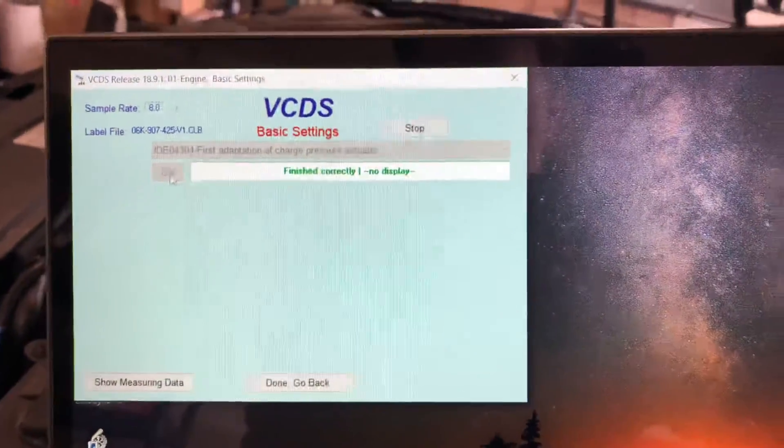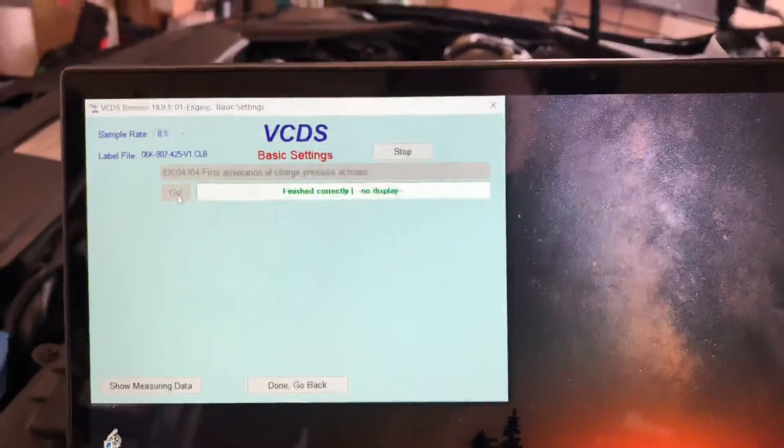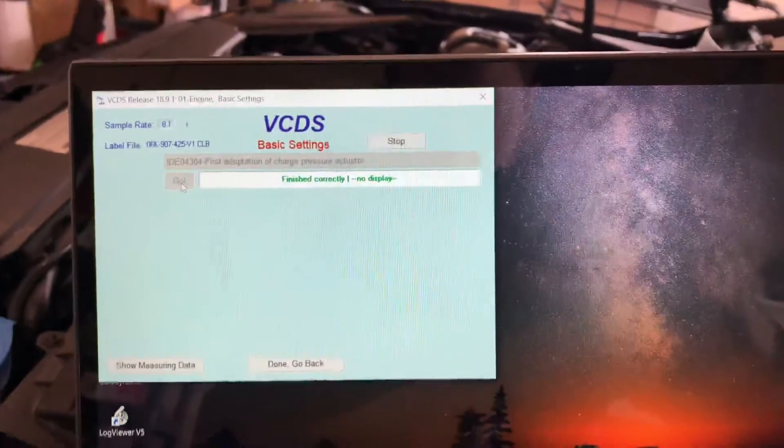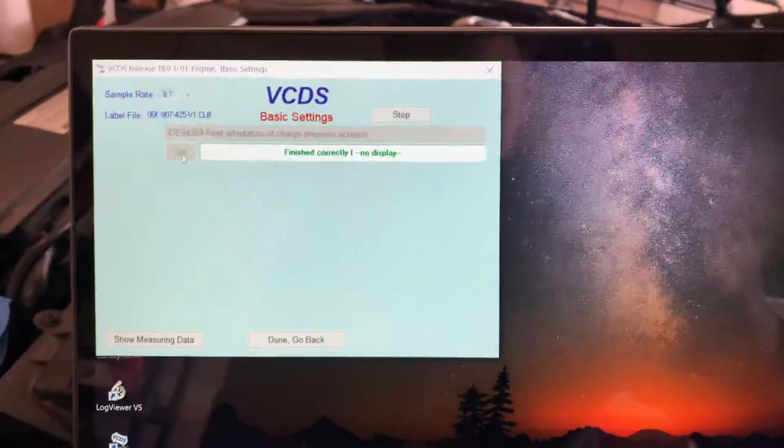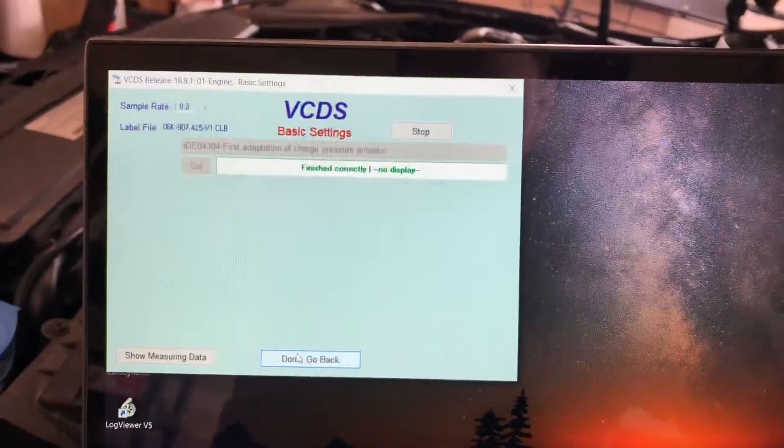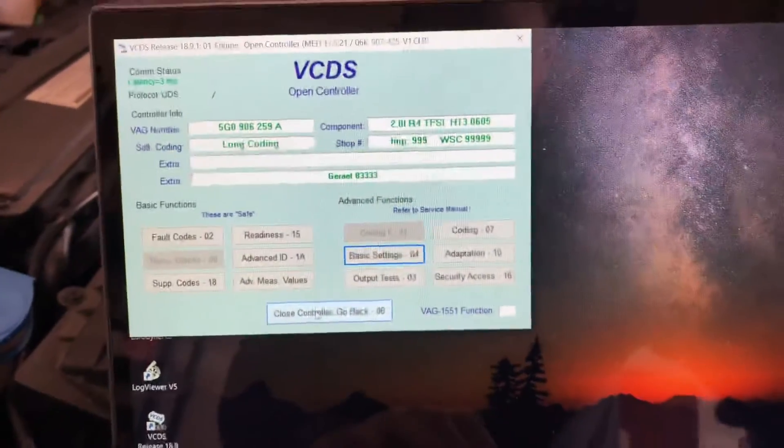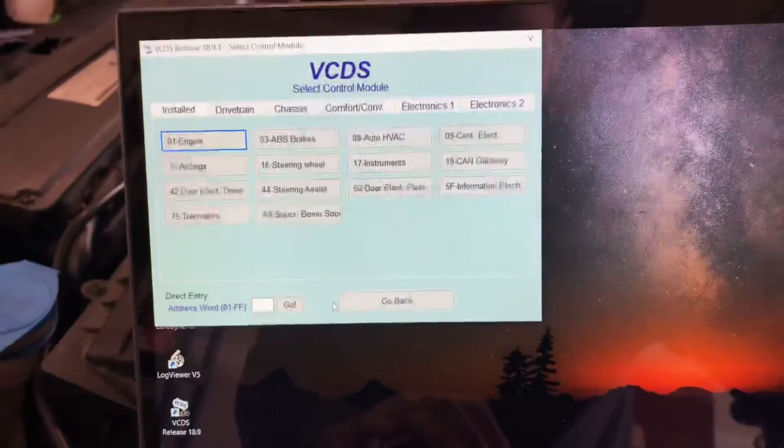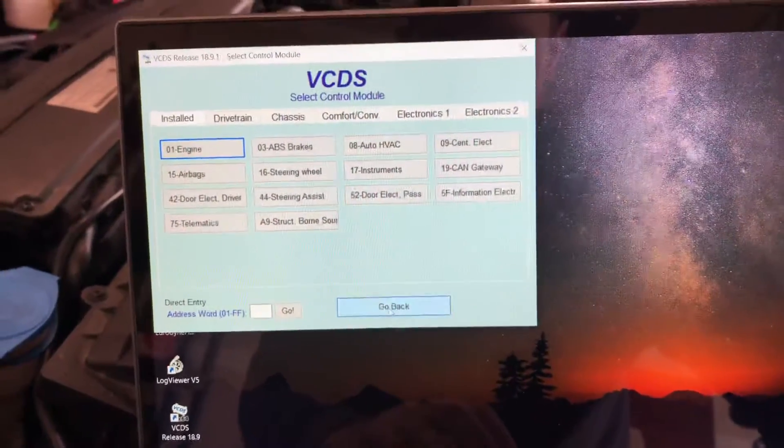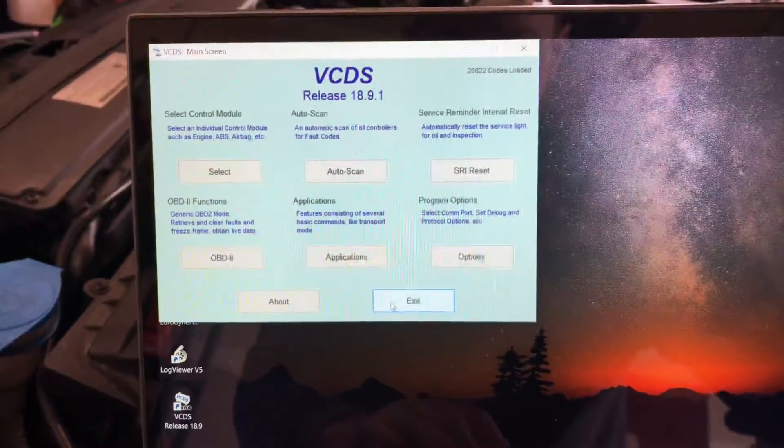So then you just click done, go back, and then you can close everything out. Go back and exit and you're done.